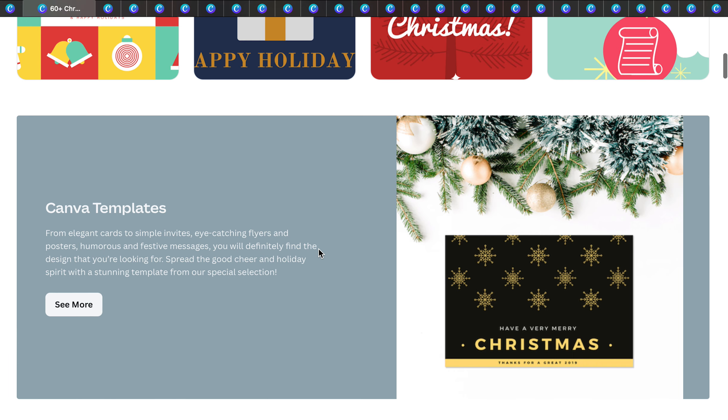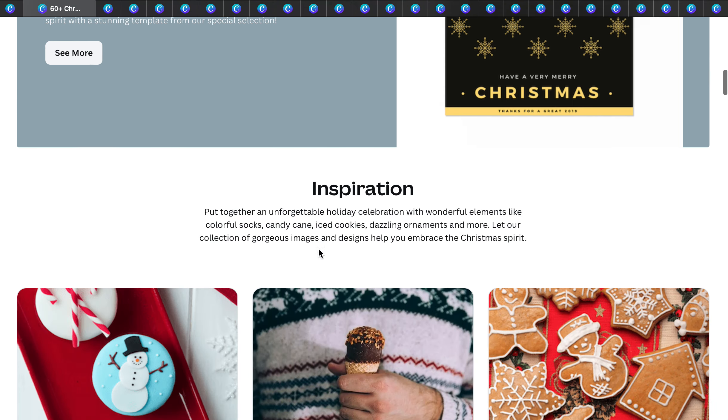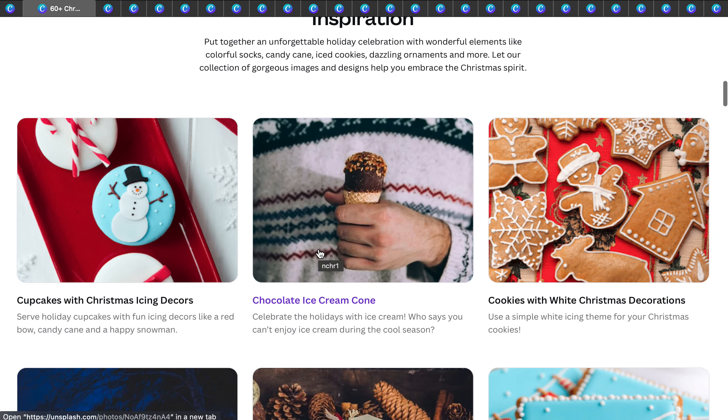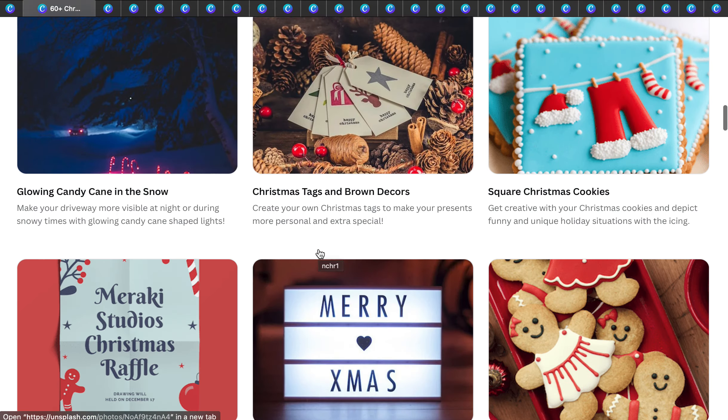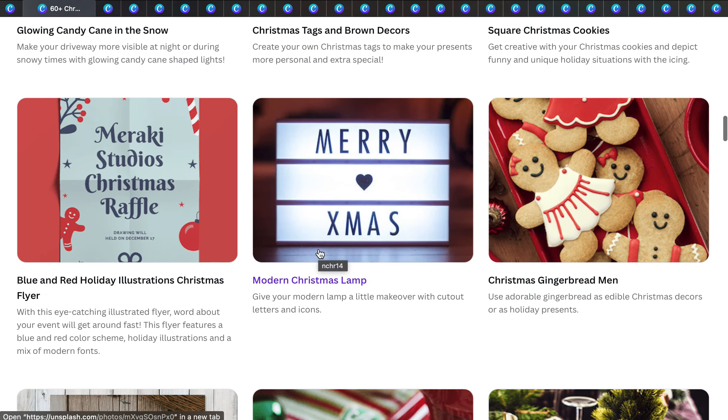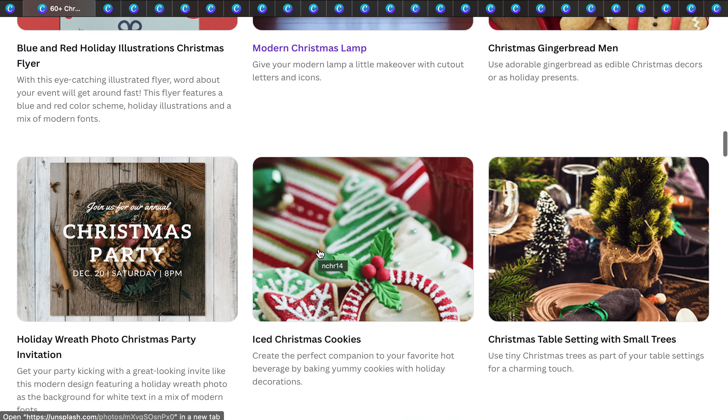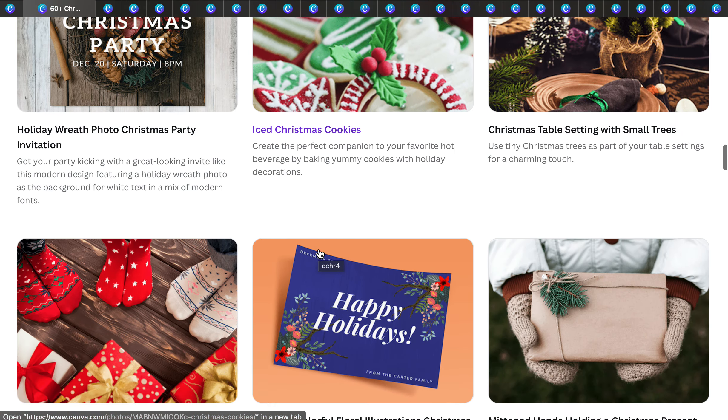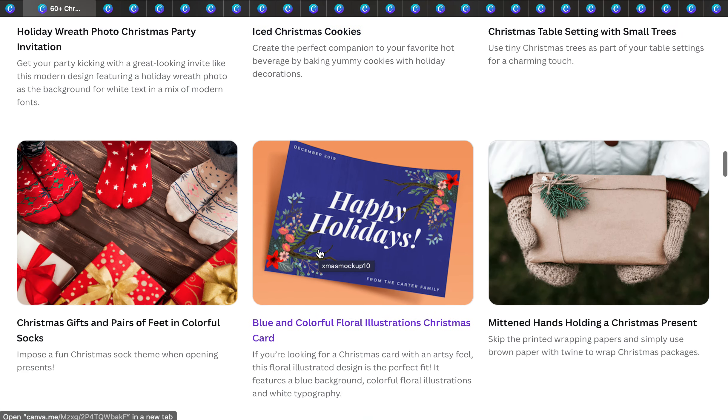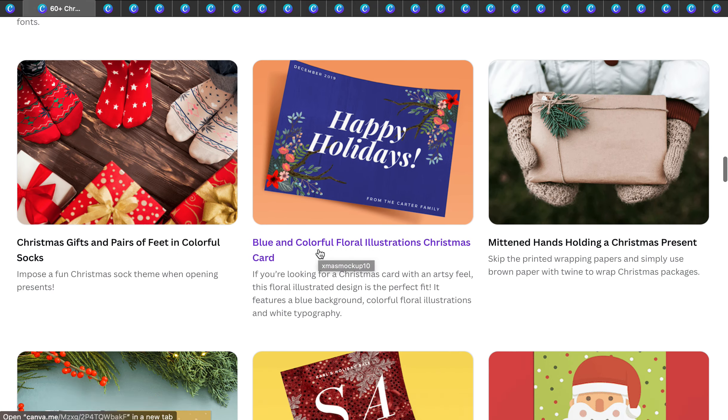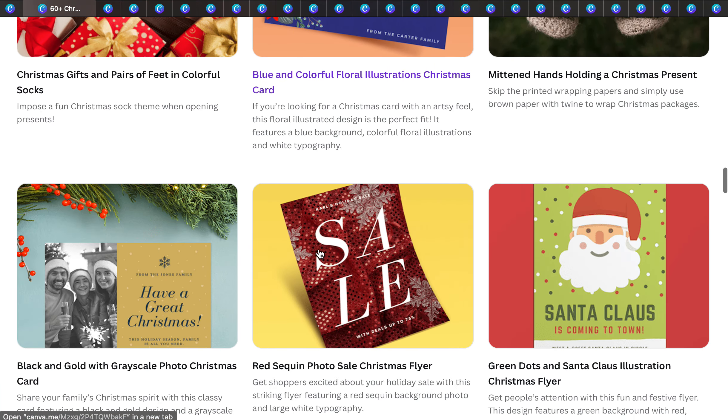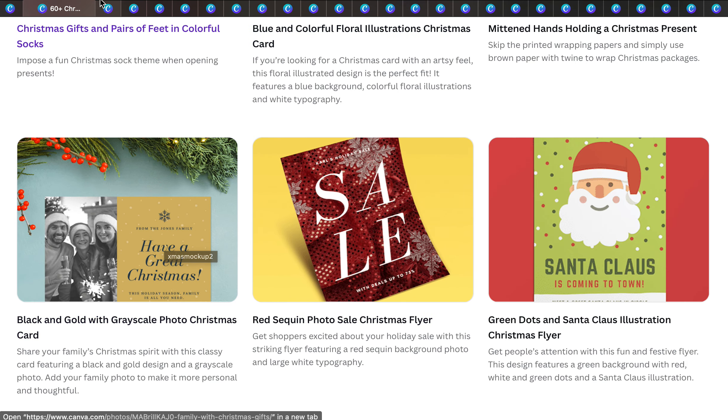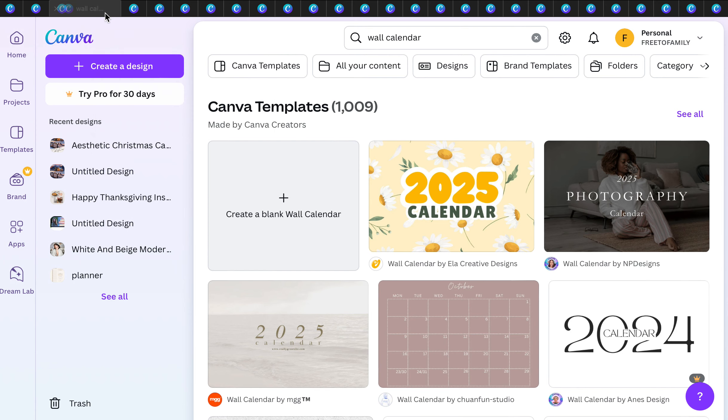I actually have the Canva Pro because I just pay for it out of pocket so I can get access to more graphics. It does give me a lot more flexibility, especially when it comes to graphics and creating special gifts.